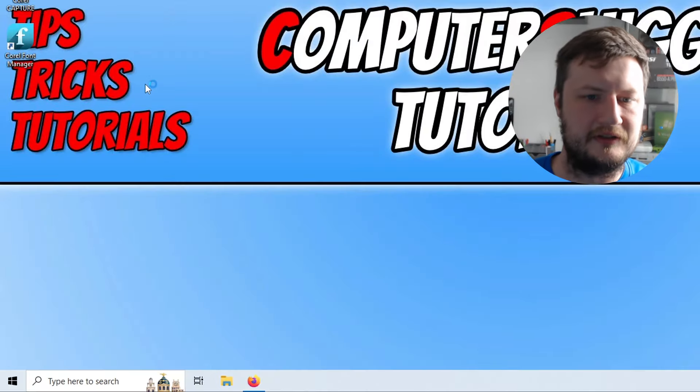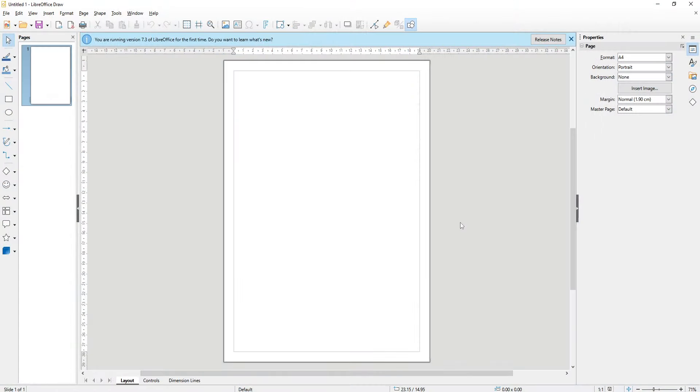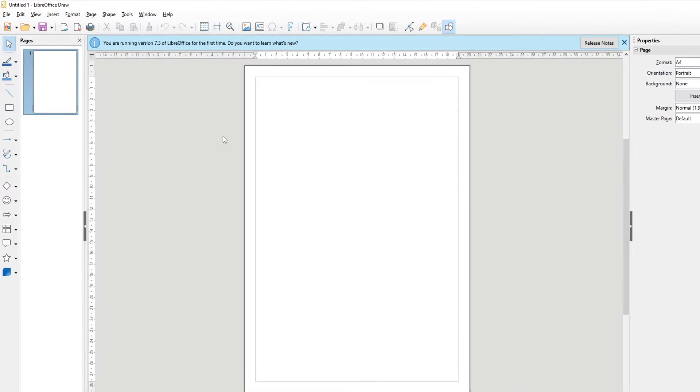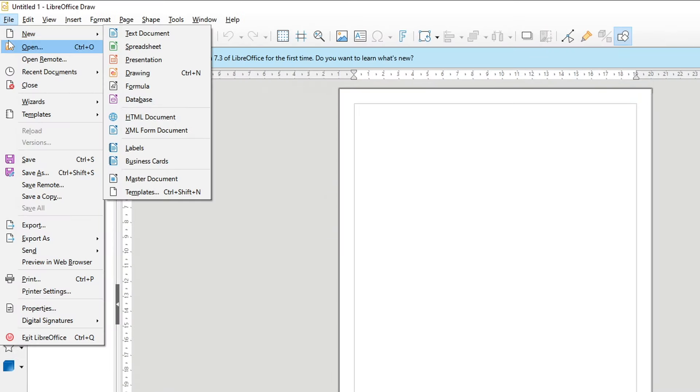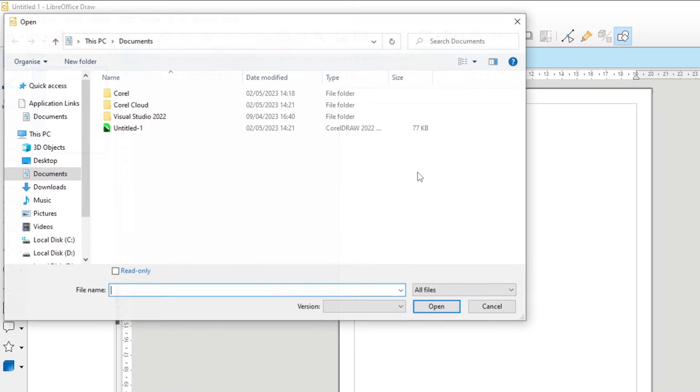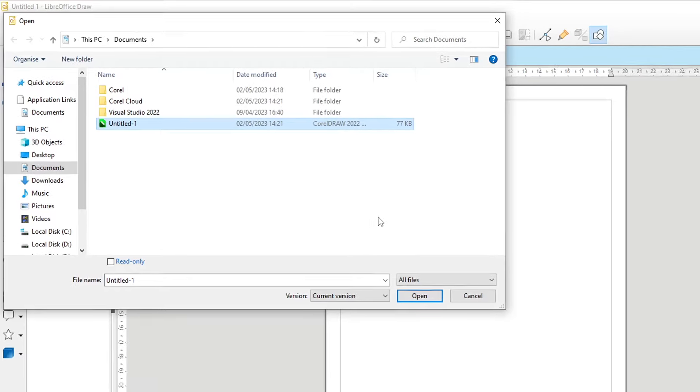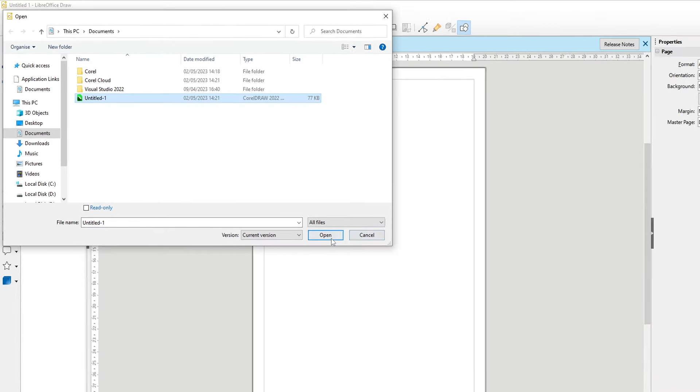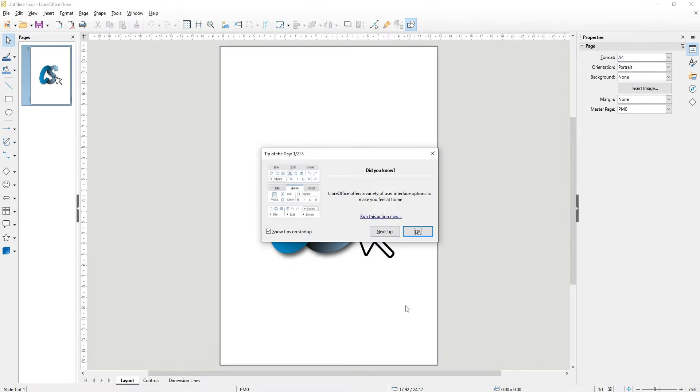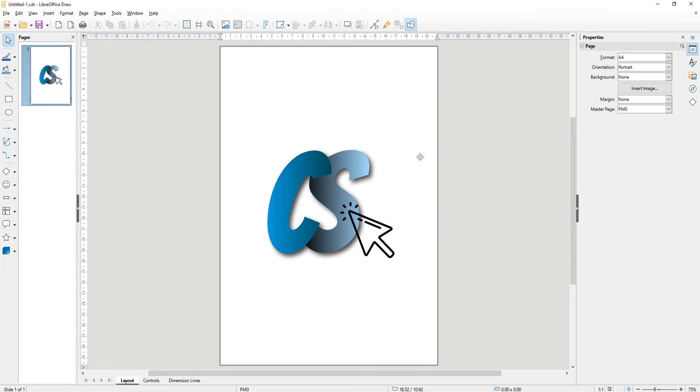I'm just going to select this and again once the program has opened you can then go file and then you can go open. You then need to go to location where the CorelDRAW file or .cdr file is. You can see here it's in my documents folder. If I then click on open you can now see that it's opened up that file.